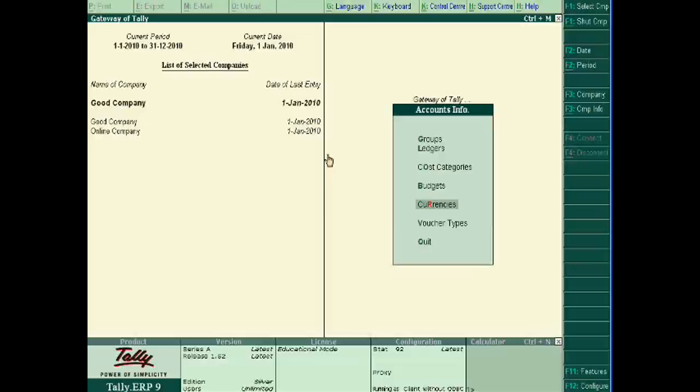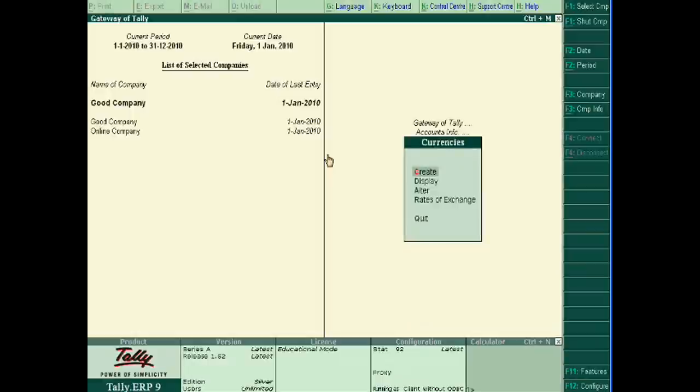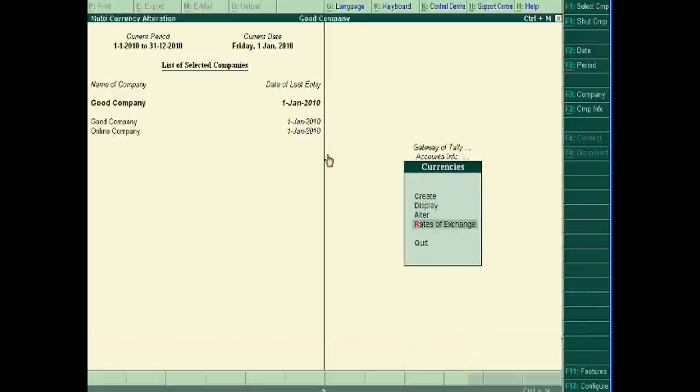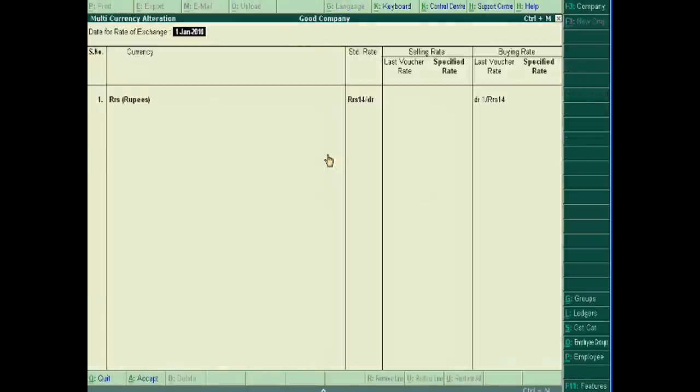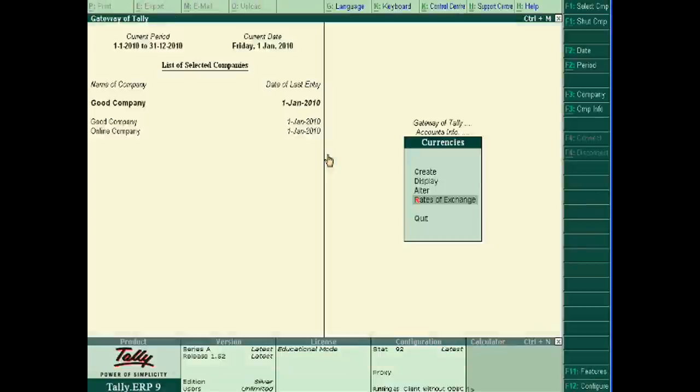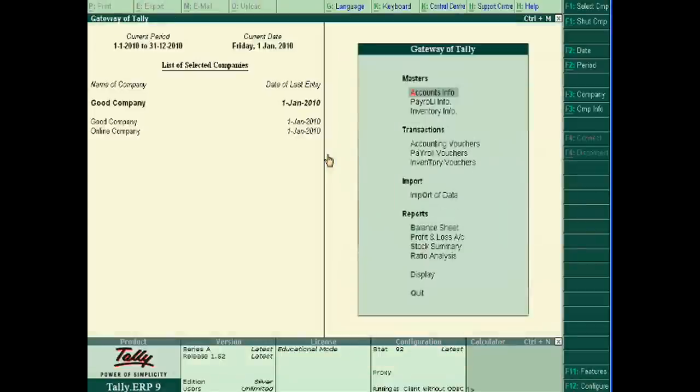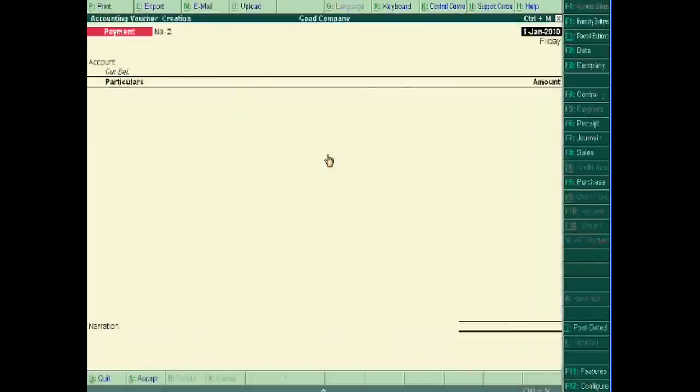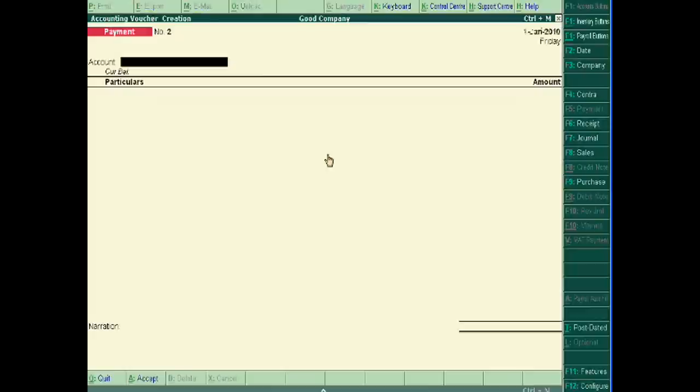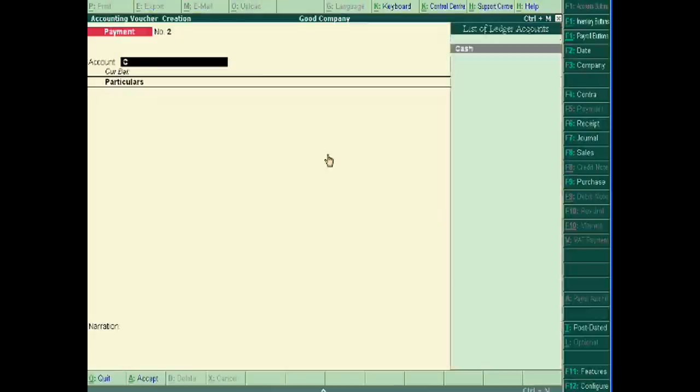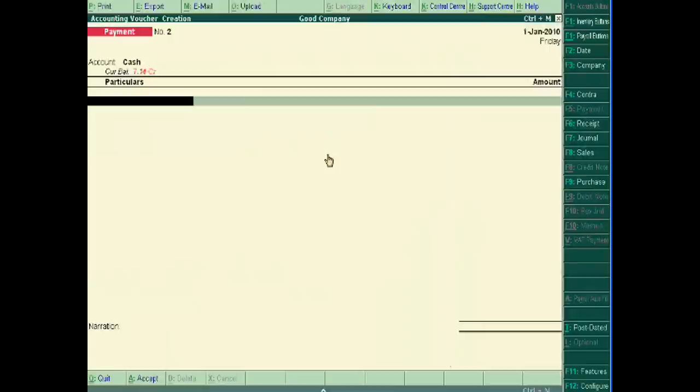For this, I have to apply the exchange rate. Today's exchange rate is 14 rupees per dinar, okay. And now go to voucher entries. Suppose I have to pay one thousand rupees.